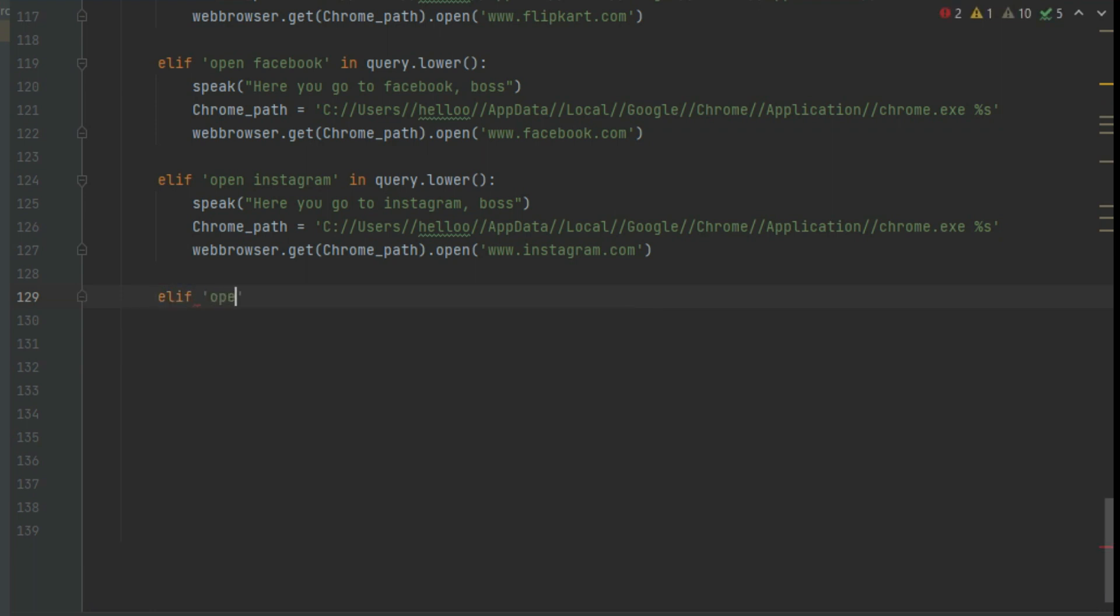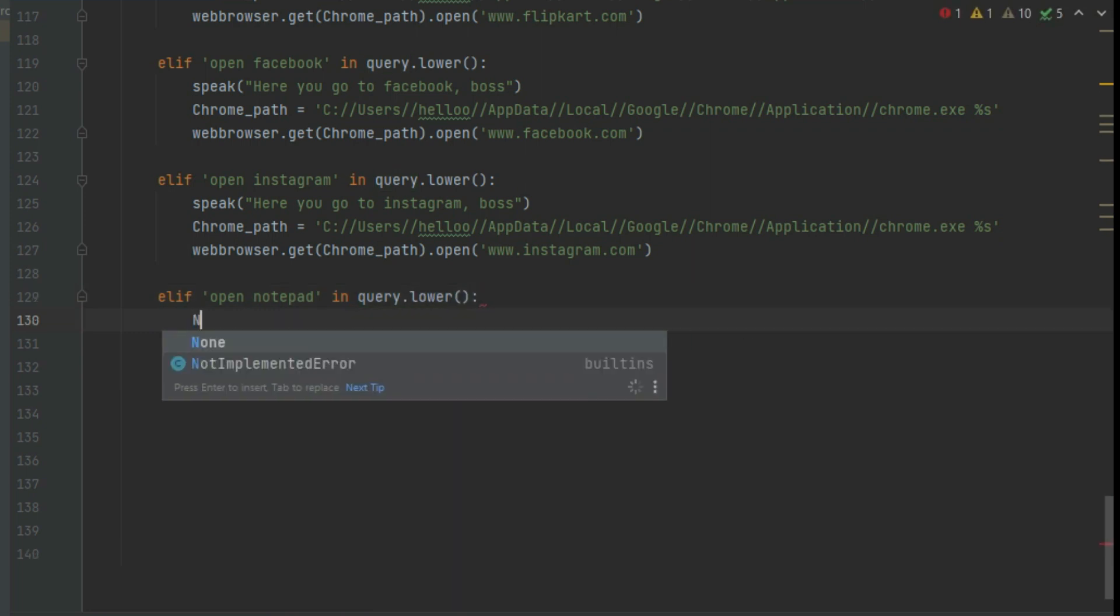Now let's see how to open system apps. To make this we need OS module, as we already imported this module in second part.